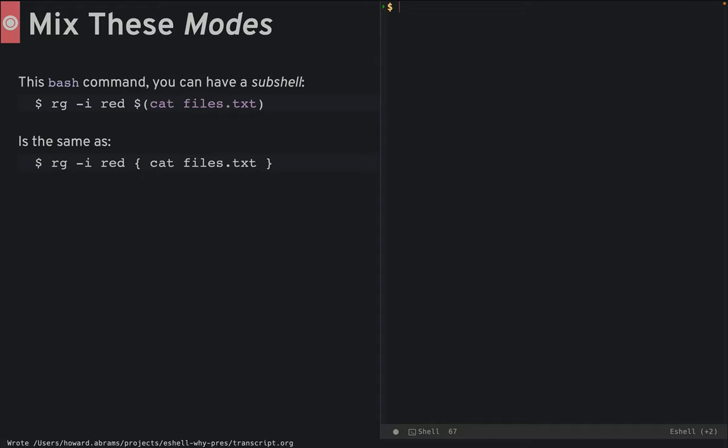But we can mix lisp expressions and shell expressions. Allow me a contrived example.